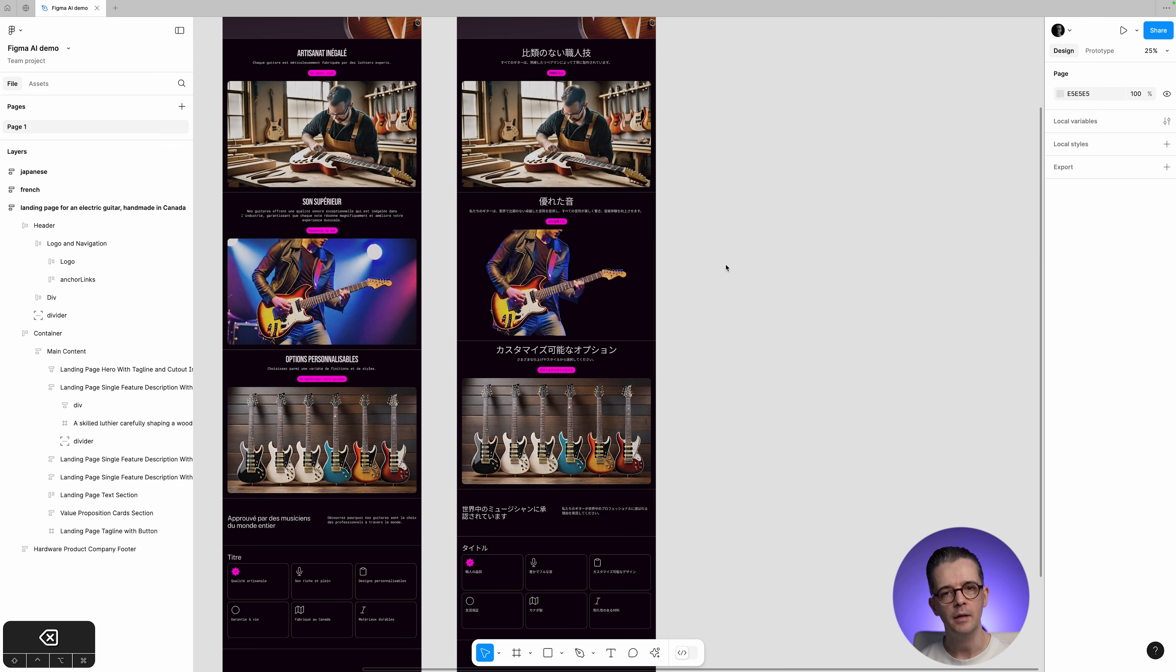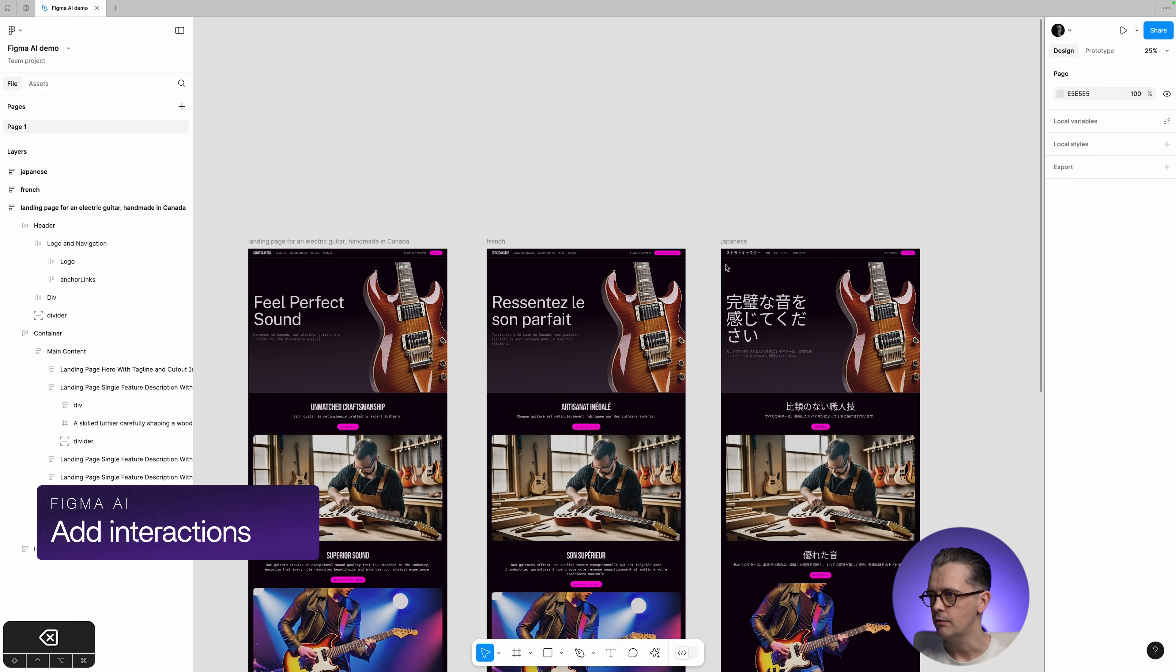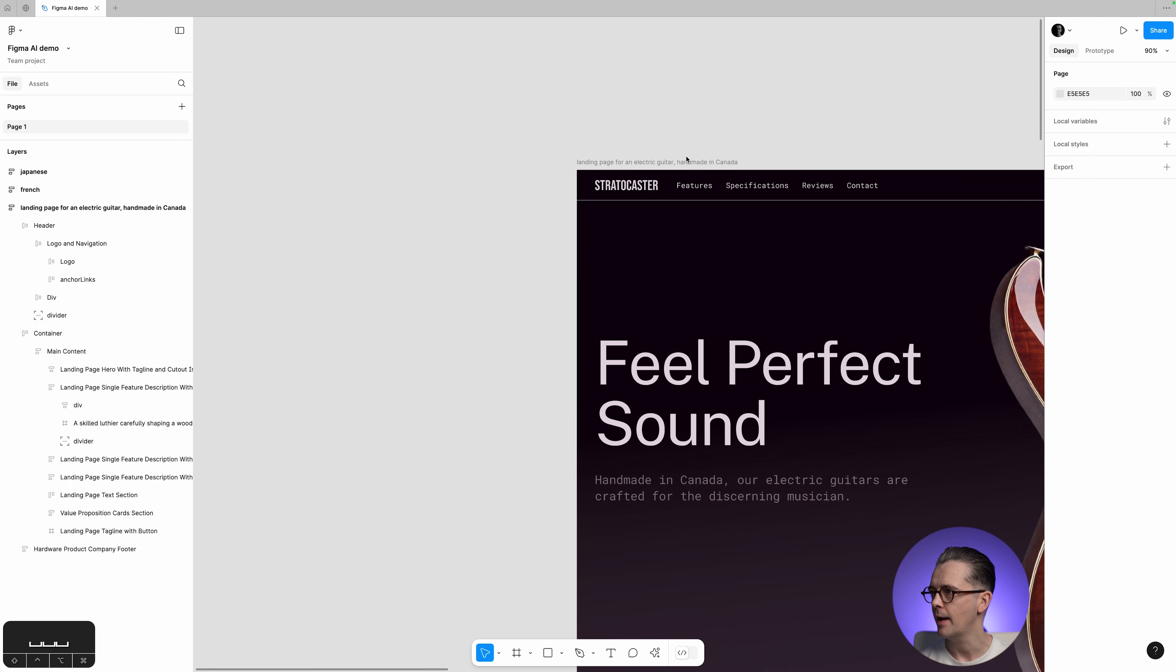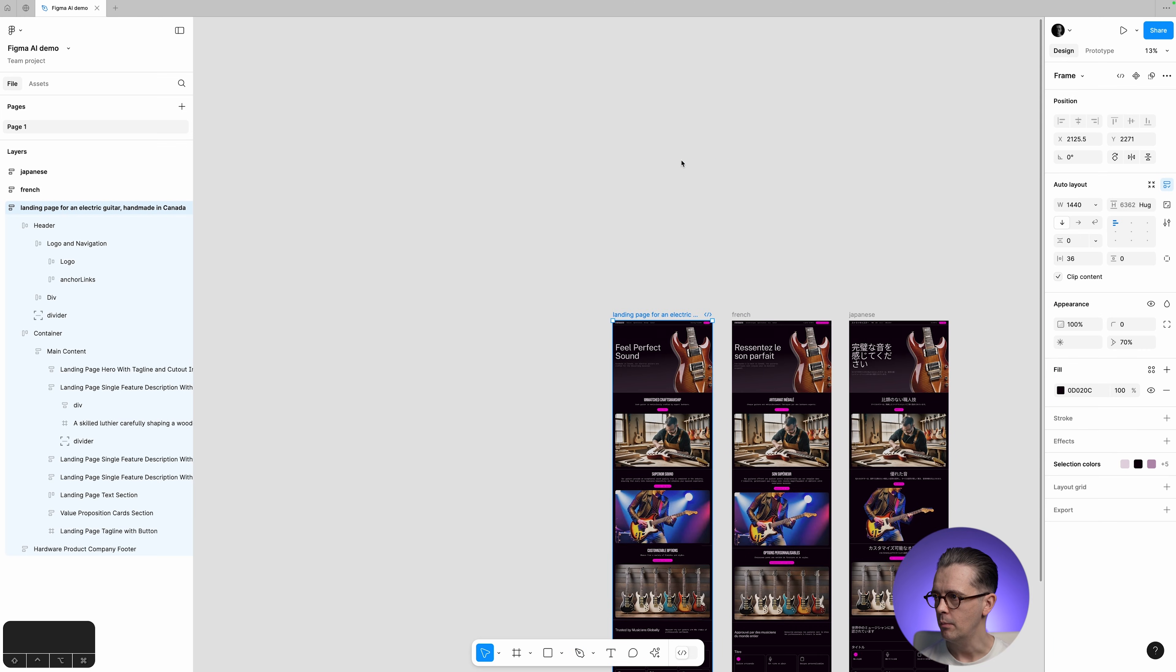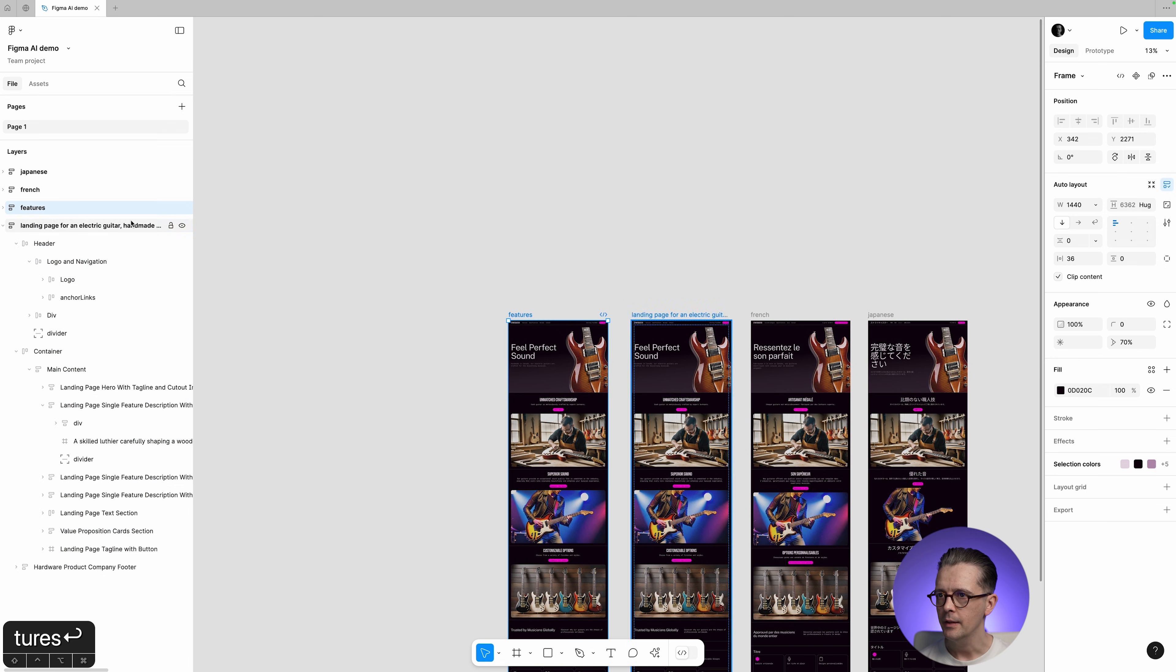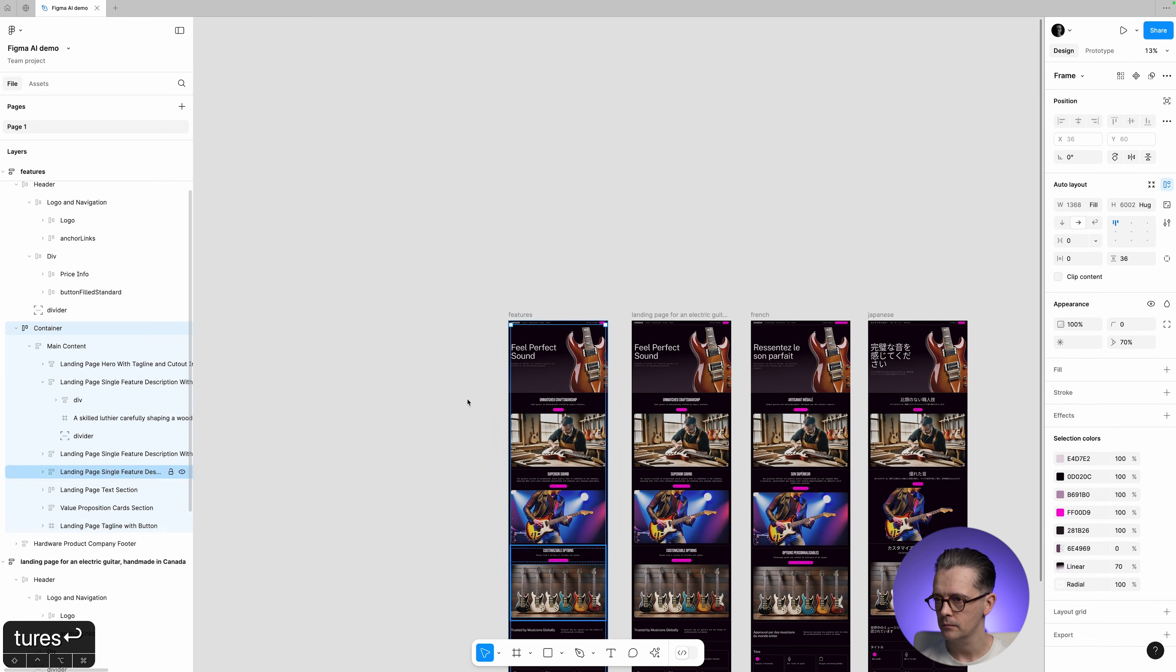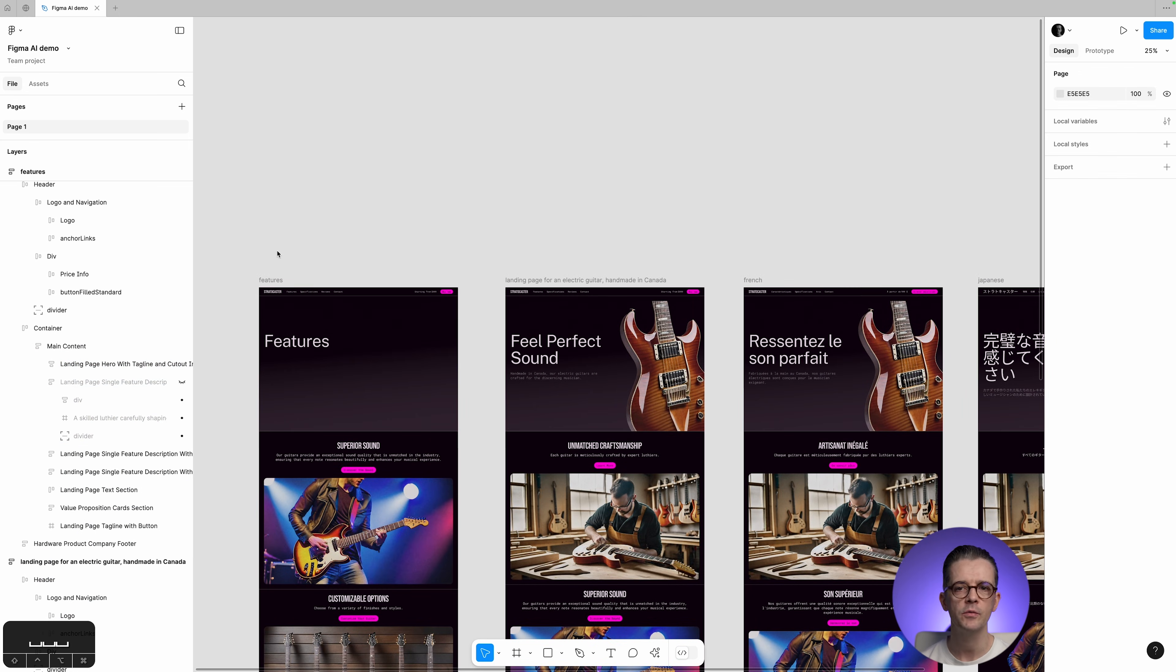The final thing, which is impressive, is that you can actually prototype using the AI, and it will automatically create interactions. Now, let me just show you an example of that. We have this landing page here. I'm just going to make a copy of that again, and I'm going to call this frame Features. And let's just make it look a little bit different, maybe, to the other one.